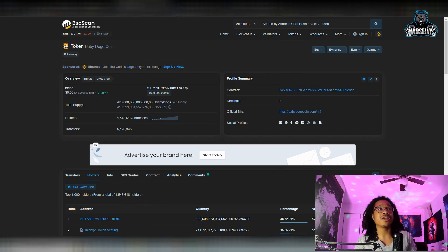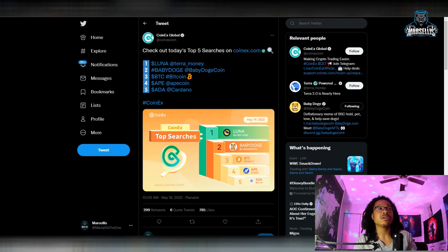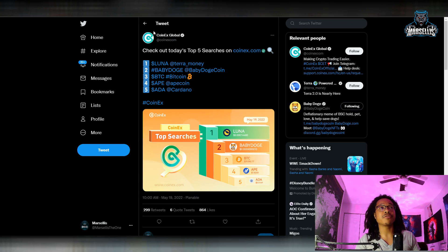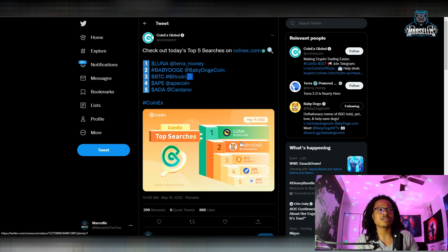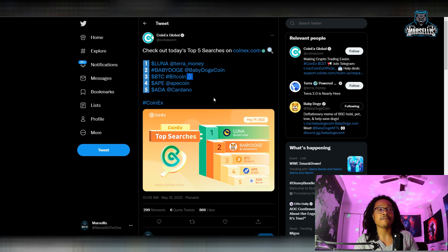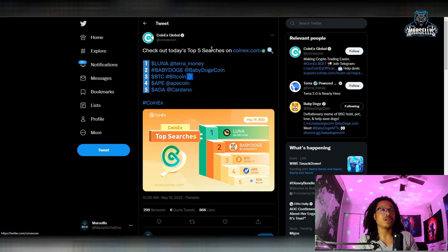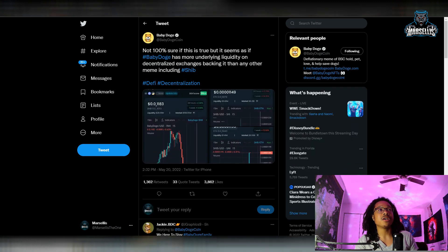Now moving on from this, we have our 1.54 million holders, almost 1.6 million. I really want Whale Watcher Finance to start working again but they're still not working so we can't really go over the whales. But anyways, Coin X Global has us in their top five for searches. So yeah, Baby Doge is literally number two ranked for searches on Coin X Global and that's huge for all the cryptos. We're even more searched than Bitcoin on Coin X Global, that's huge right there.